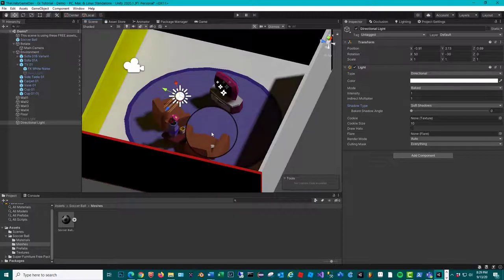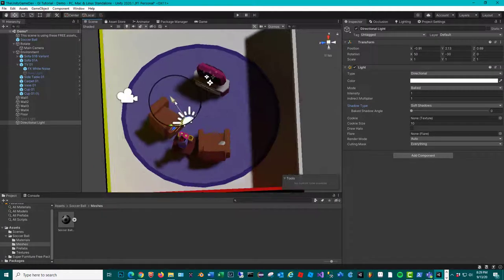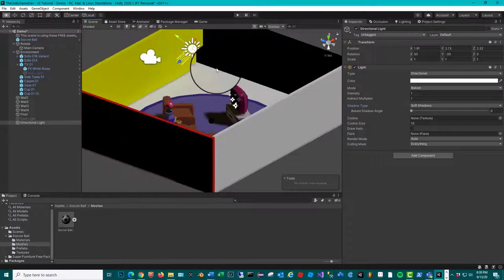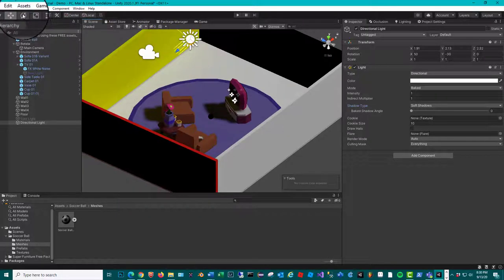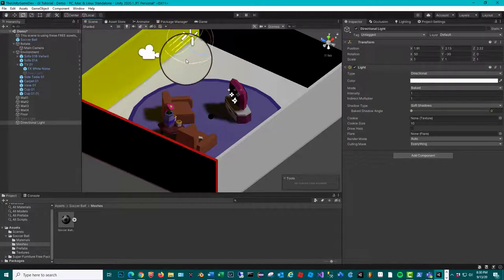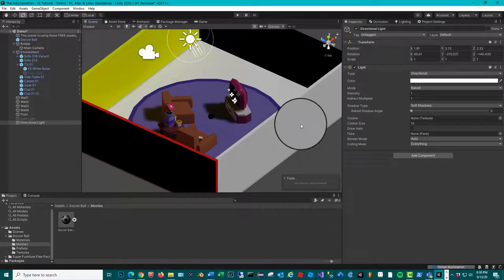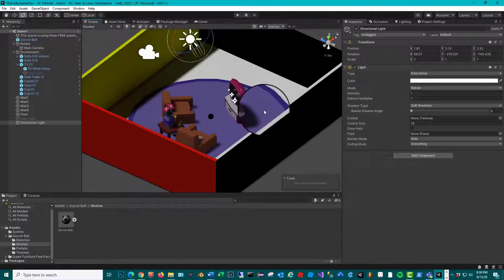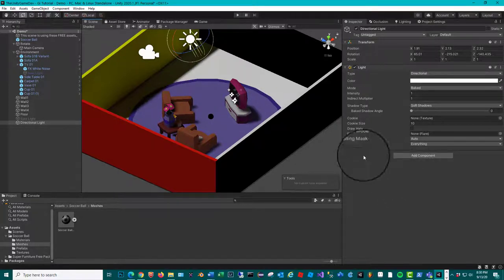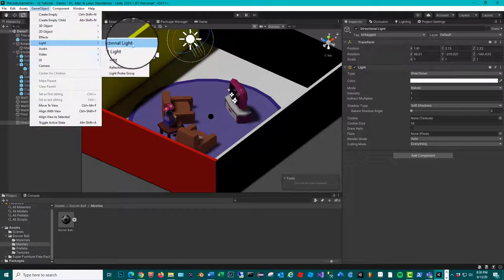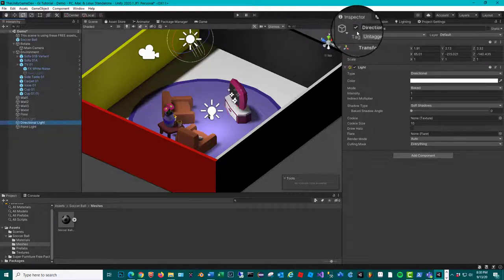If I move this directional light up or down, you'll see the shadows don't change at all. The only time they change is when you change direction — it's like the sun coming up over the earth. Let's grab it and change the direction; once the GI finishes baking, you'll see the shadows are being cast in the opposite direction.